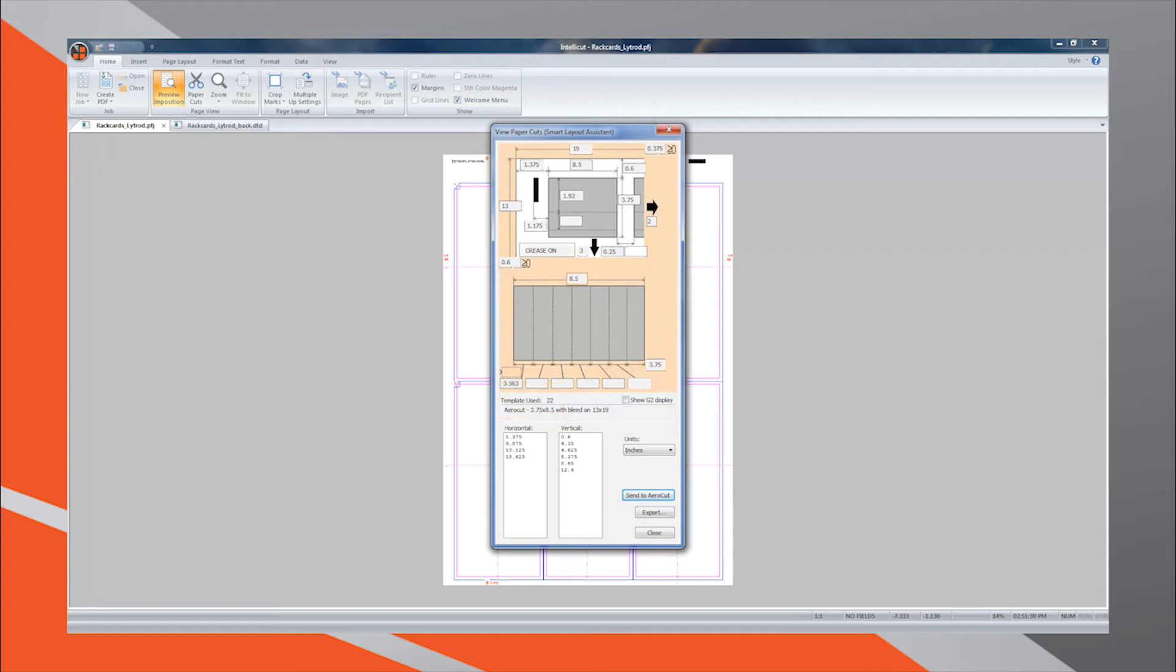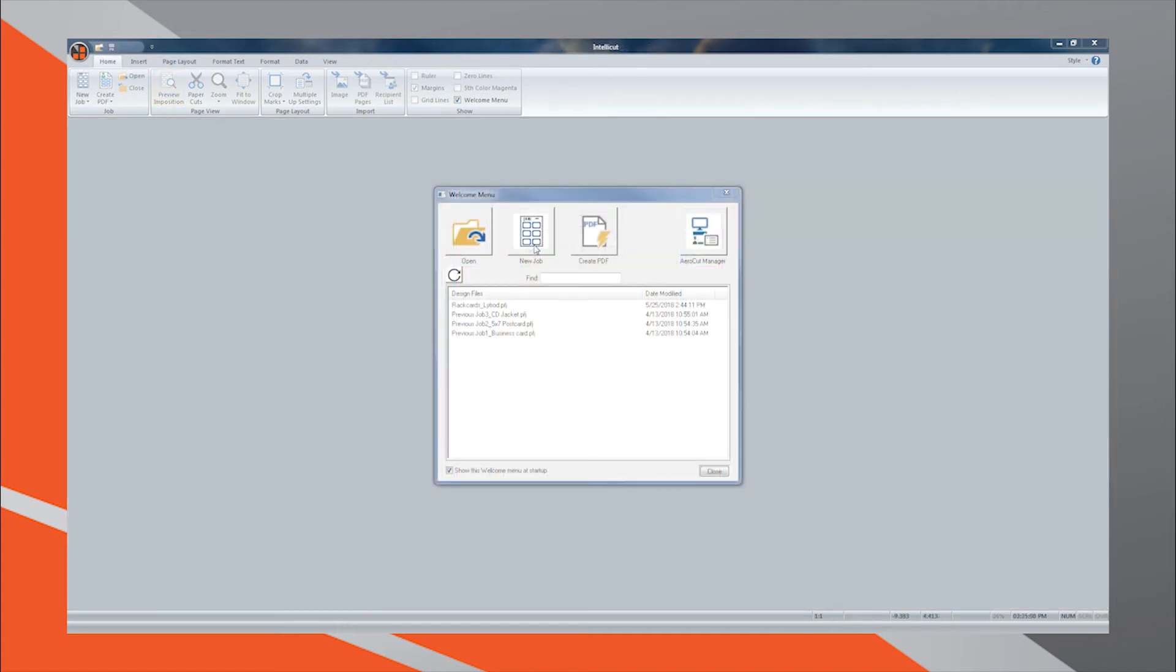Because IntelliCut follows the same template-based system as the AeroCut, this custom template creation process will only need to be completed and sent to the AeroCut one time. The next time you wish to cut artwork in the same layout, simply open IntelliCut's welcome menu.